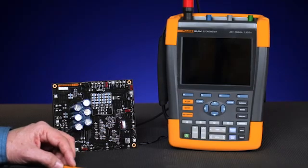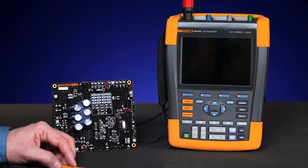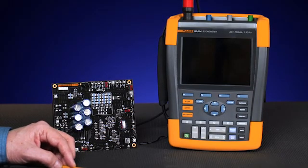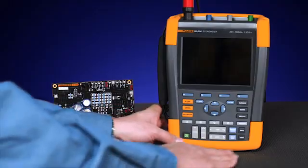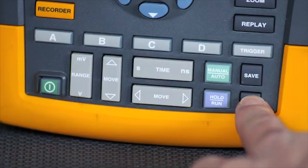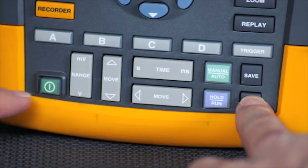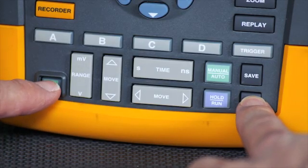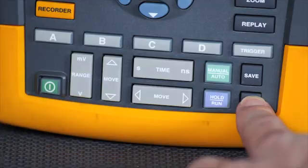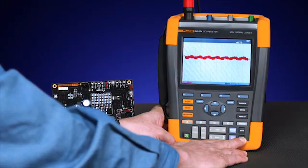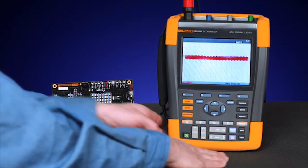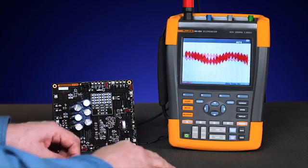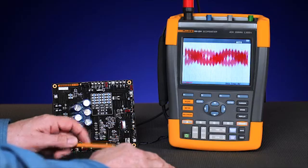First, we're going to power on the oscilloscope and reset it to its factory default. This is easily done by holding down the user button and then powering the instrument on. You'll hear two beeps indicating that the instrument is in default mode.